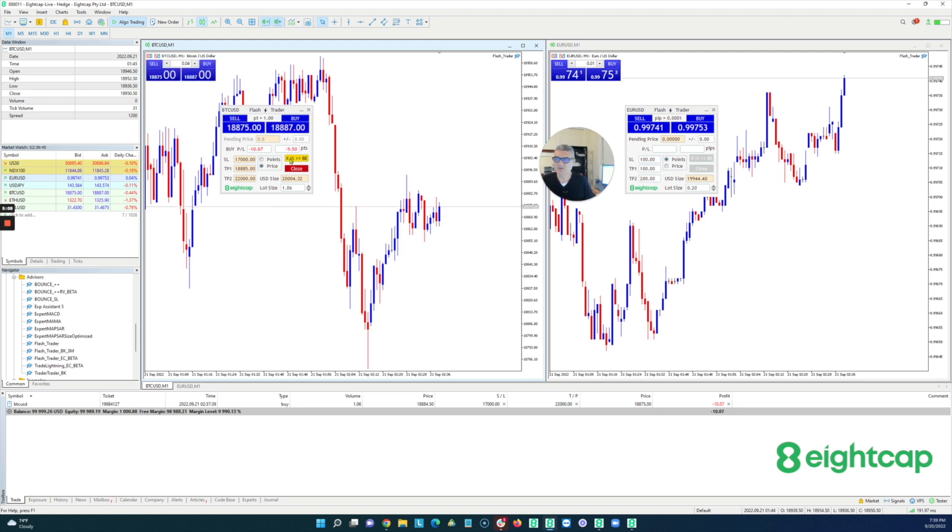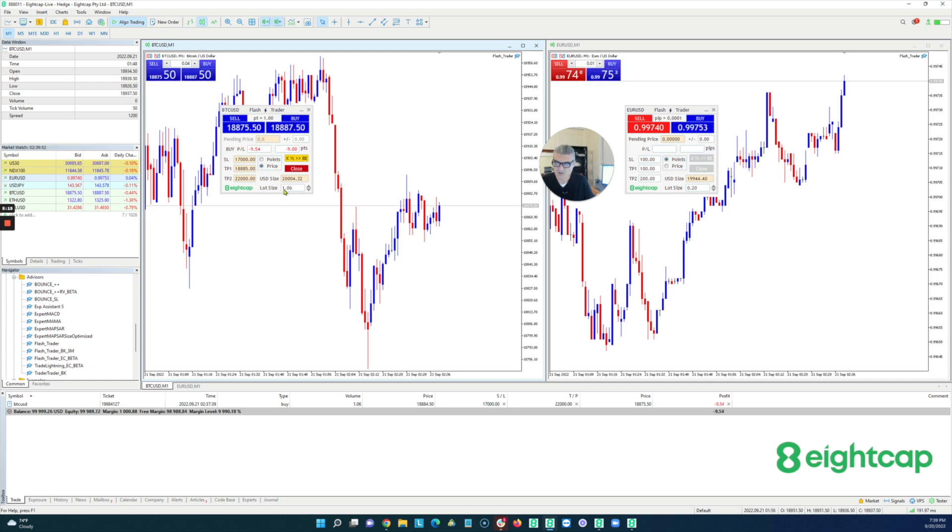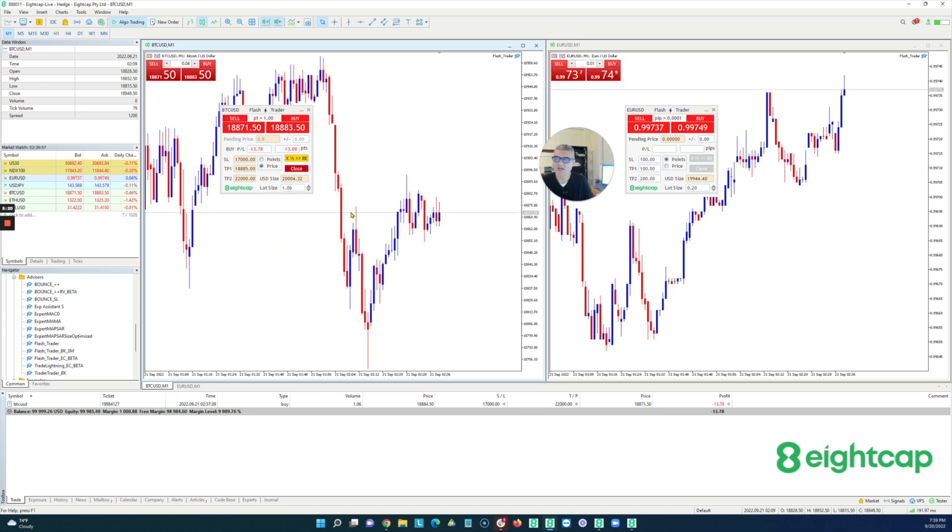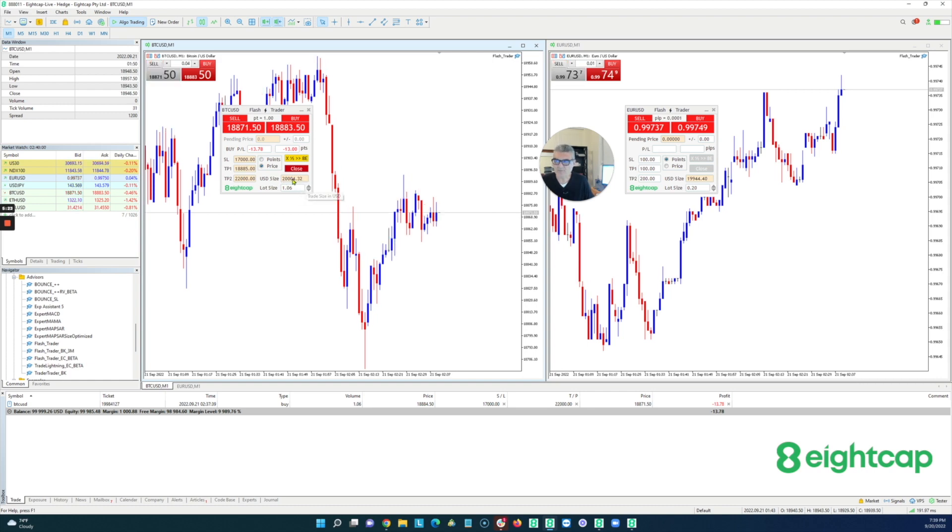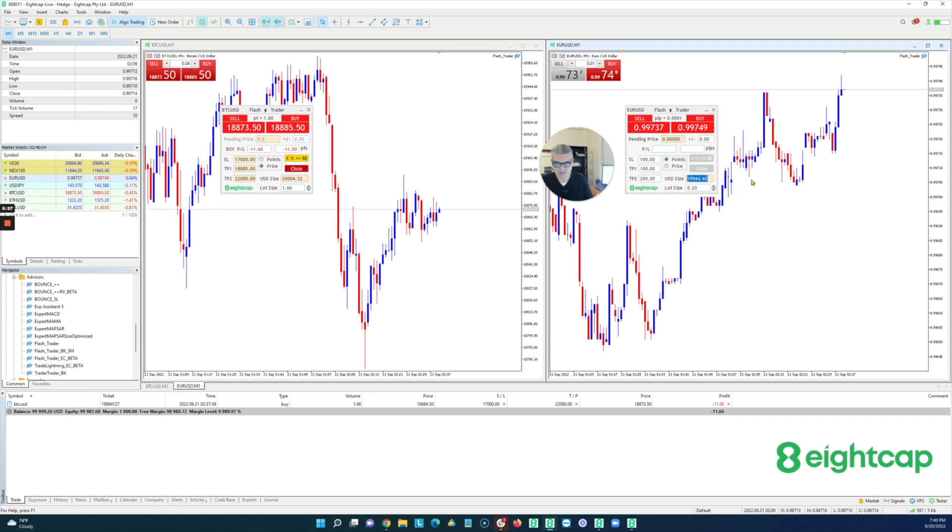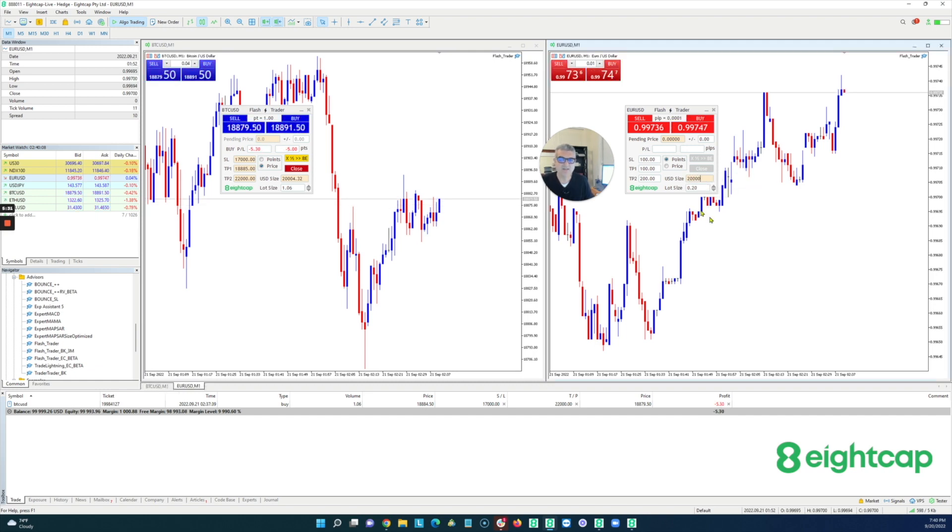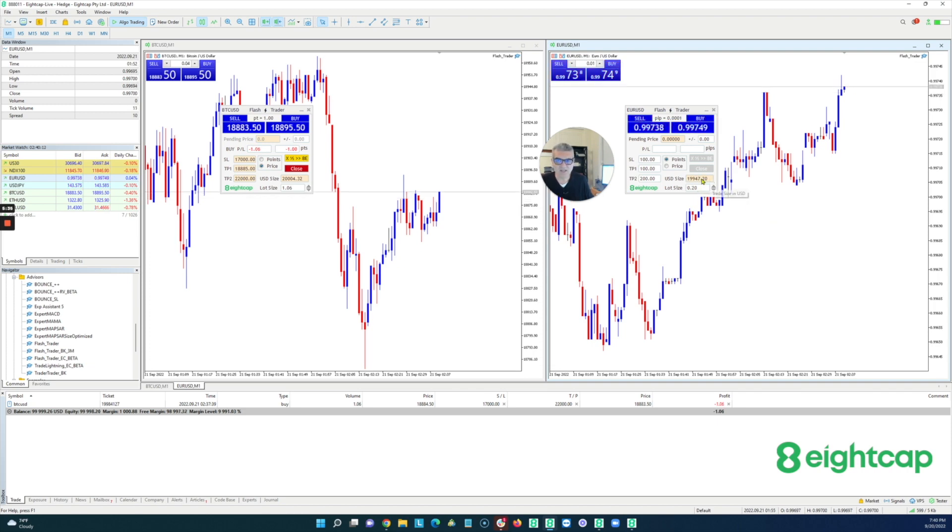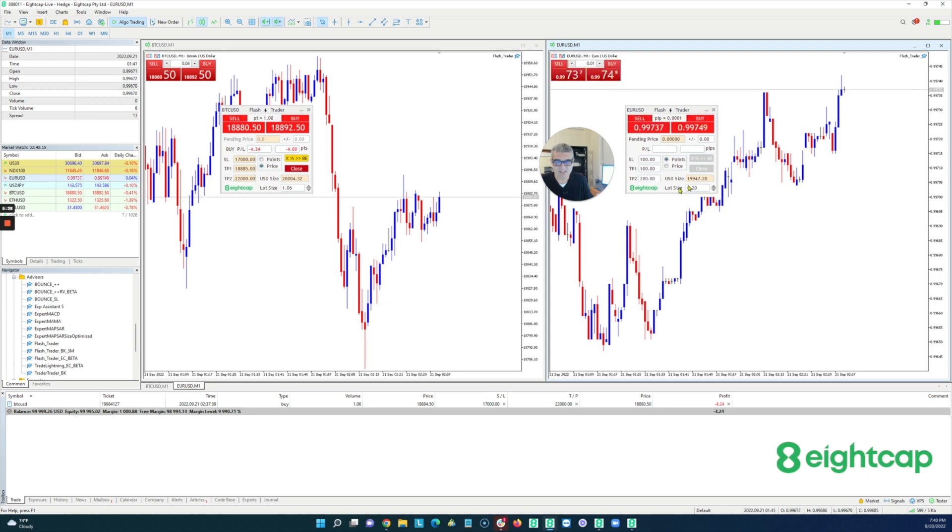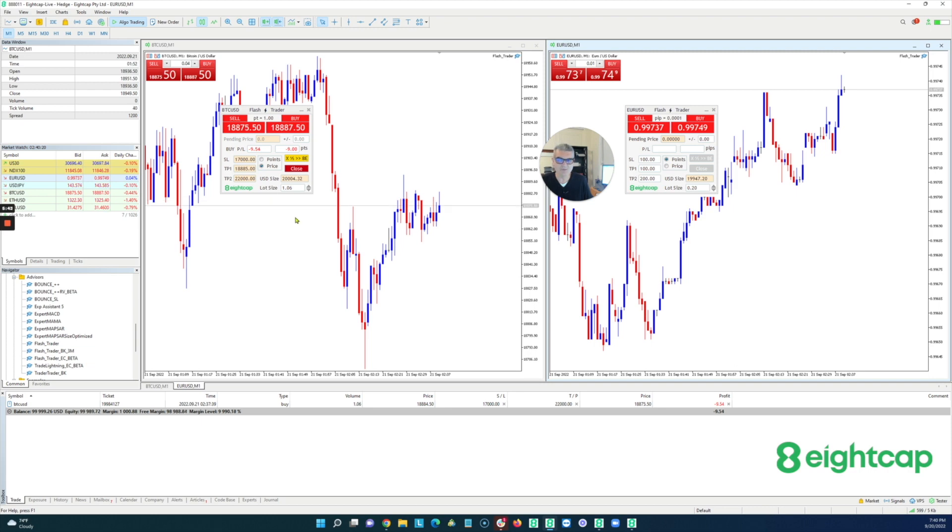Now notice one other thing that's sort of interesting here. You can modify the trade to trade in lot sizes or to trade in dollar size. This is a dollar denominated account, a $100,000 account. So I have essentially $20,000 worth of Bitcoin that I'm trading. What if I wanted to trade the exact same amount, $20,000 worth of the Eurodollar?